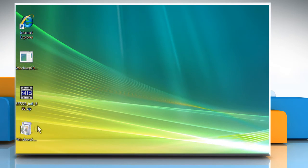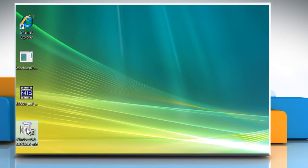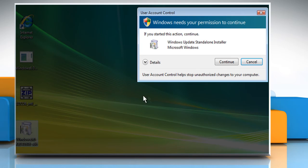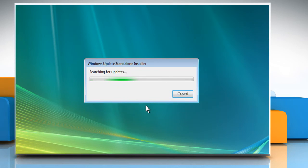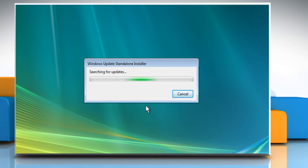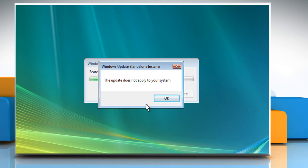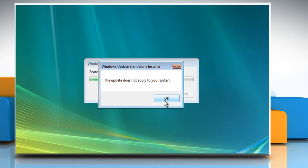Double-click on the unzipped file, and on the User Account Control window, click on Continue. Wait for the process to complete. Here the update is already installed on our system, so it displays the message that the update does not apply to your system, but you should continue with the process and click on OK.